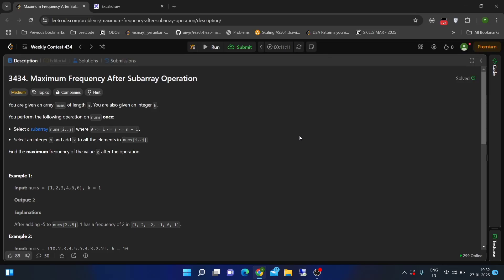Hey guys, welcome back to the channel. Today we are solving a pretty interesting problem — this is the third problem of weekly contest 434. What it basically says is: we are given an array of integers and a value k which is an integer. We can apply a kind of operation on this array where we select any subarray and add a value x, which is an integer, to all the elements in the selected subarray.